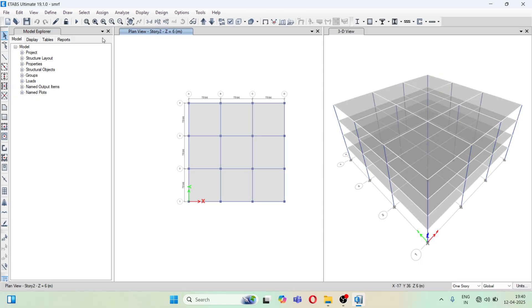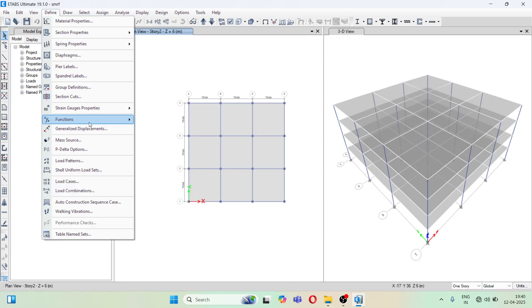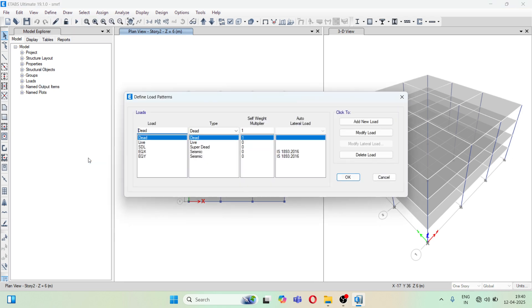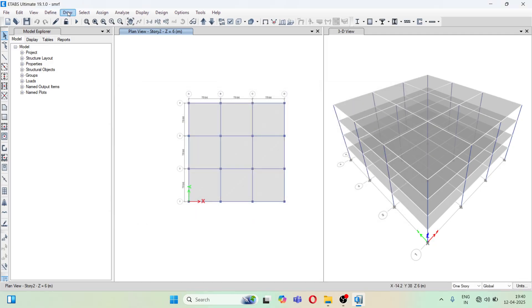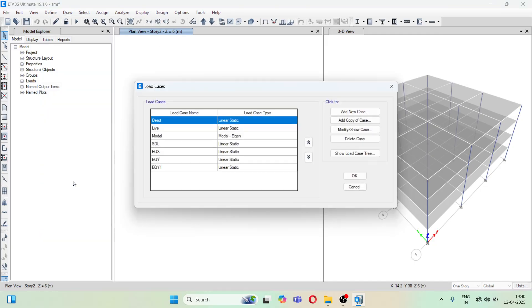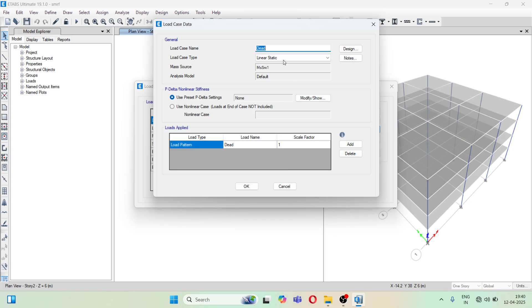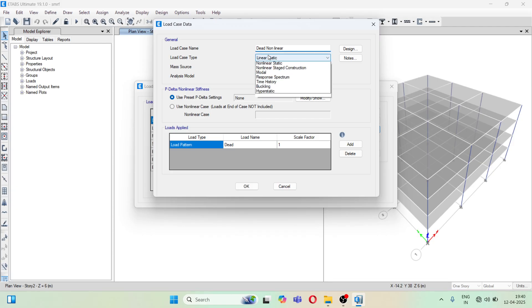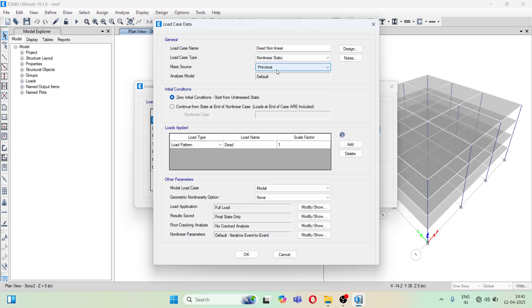First we will start with the load case. Go to Define Load Case. Here I have already created a few of the load cases. In the dead case, go to Modify/Show Case, and change the load case name to 'dead nonlinear'. Change the load case type to nonlinear static. I will explain further why I am doing this.